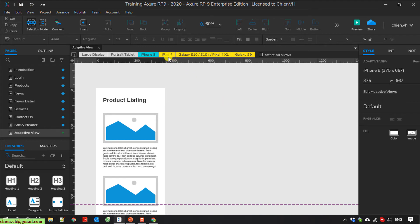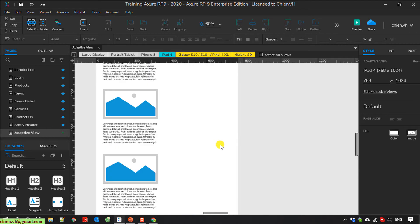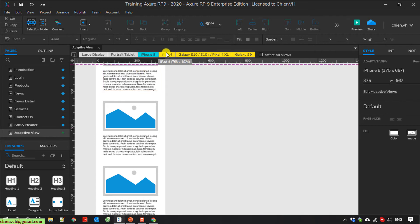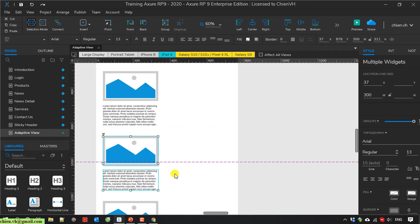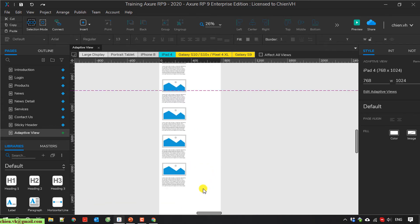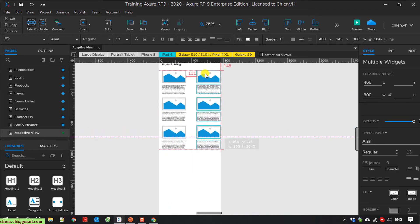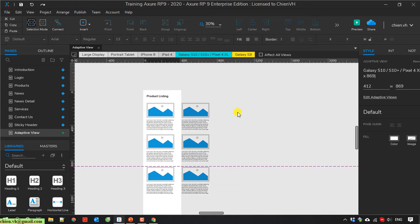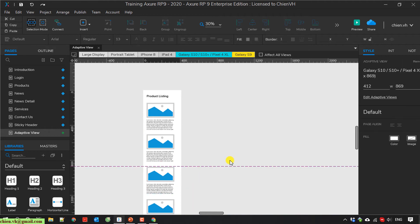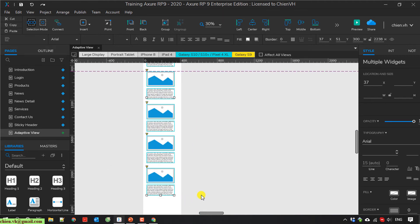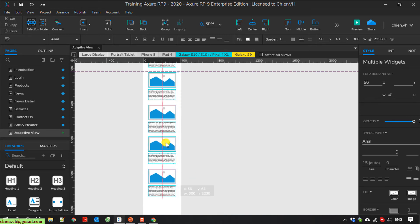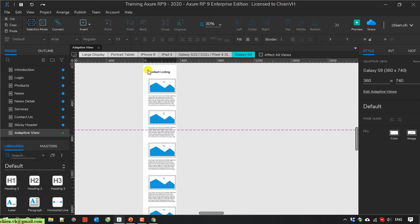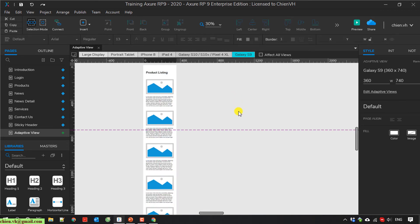I select the iPad 4. For the iPad 4, it's displayed in 2 columns. And I will select the Galaxy S10. The last one is the Galaxy S9.